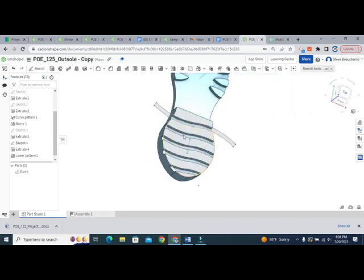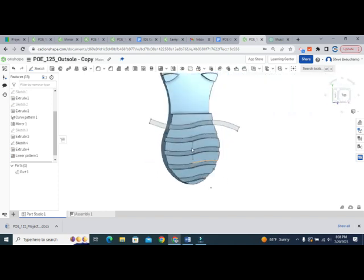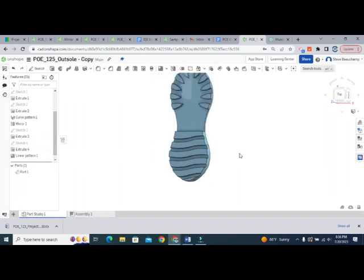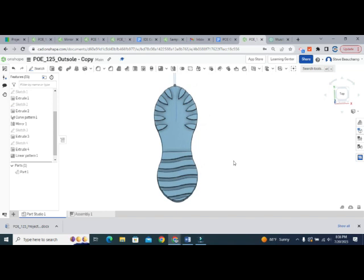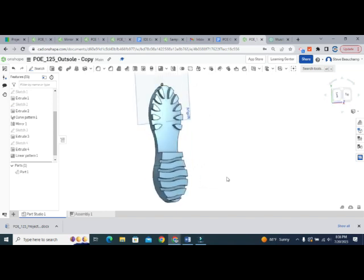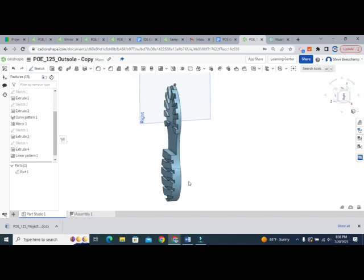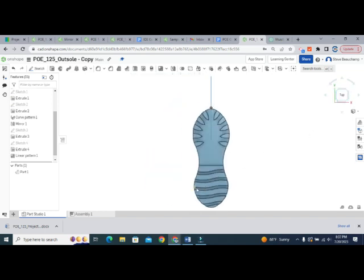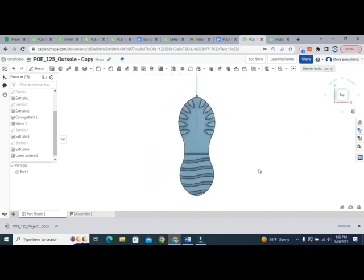We can also add treads vertically if you want. That gives you two different patterning tools — the curve pattern and the linear pattern — as well as the mirror tool. Just a few ideas for you; good luck, can't wait to see what you create.